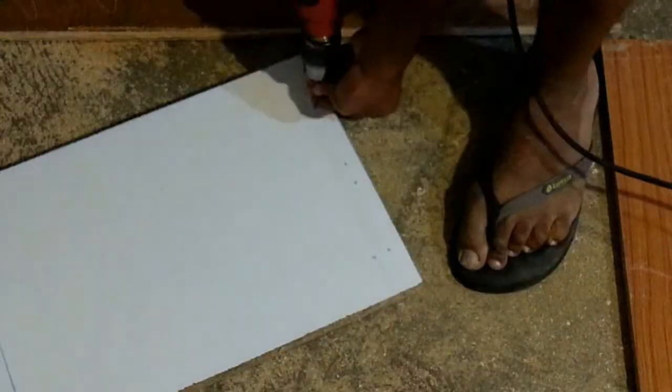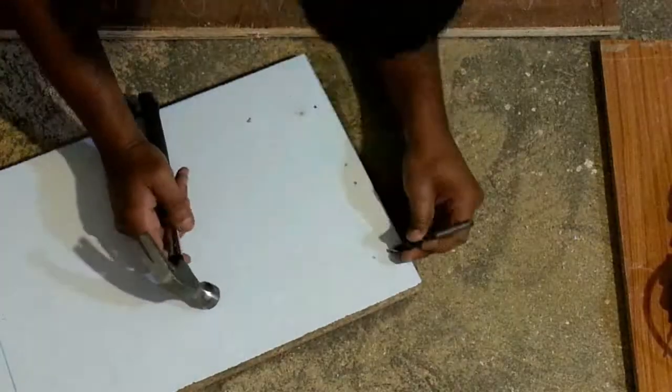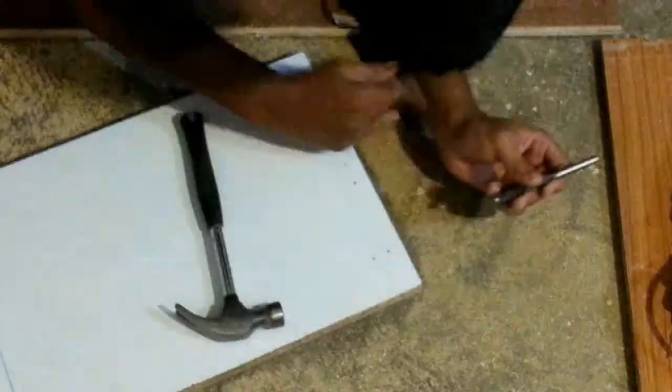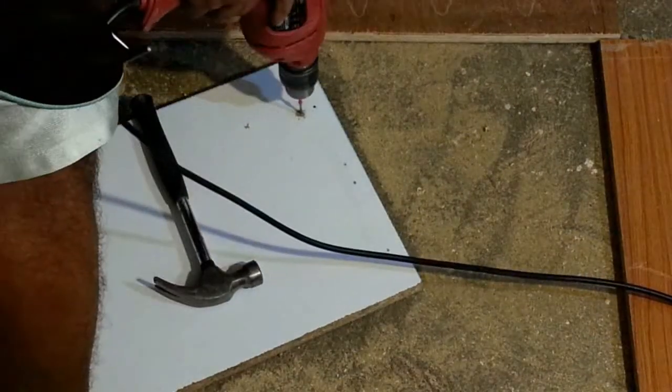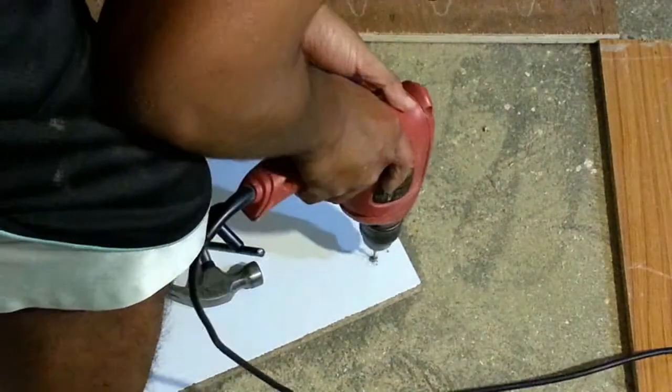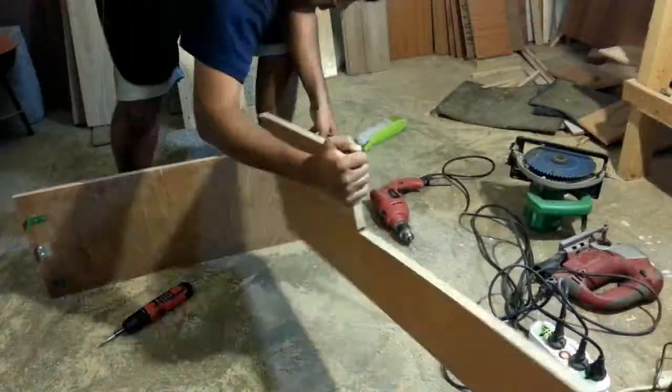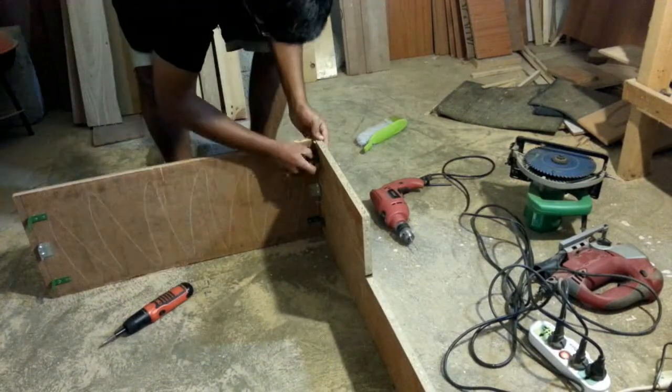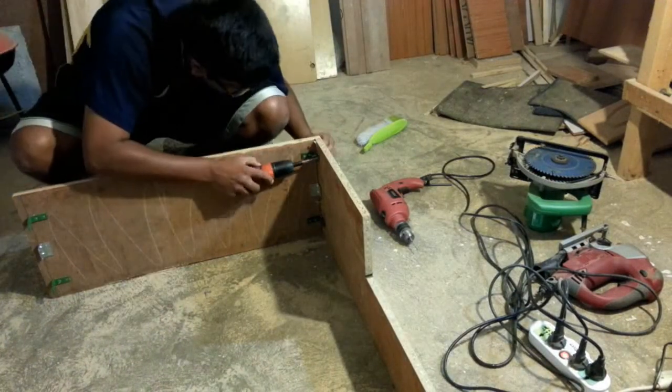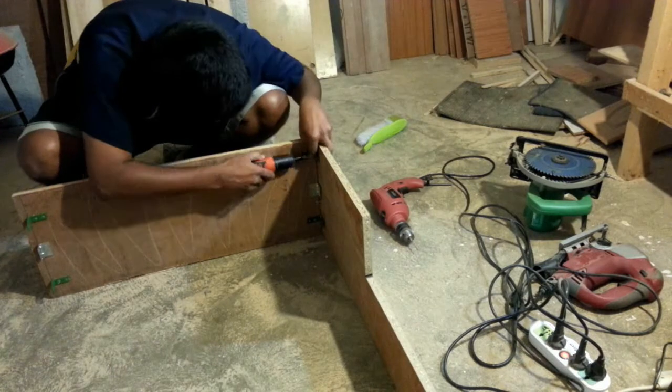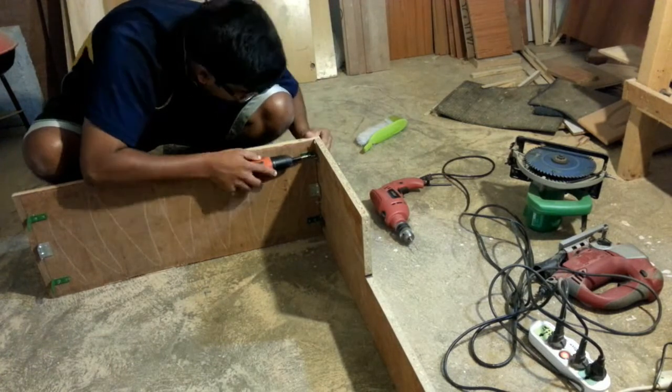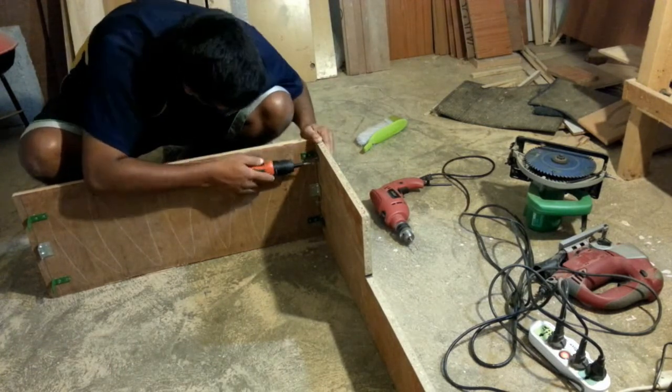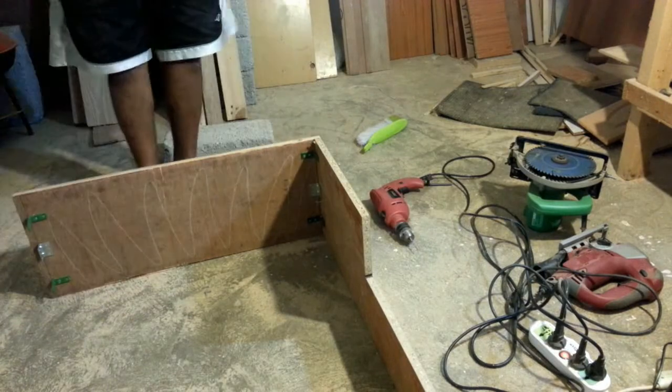Using a pointed tool, I punch holes into the wood. This way it's easier to drill or you'll miss the mark. It is best to use an electric screwdriver or your hand is sure to ache.